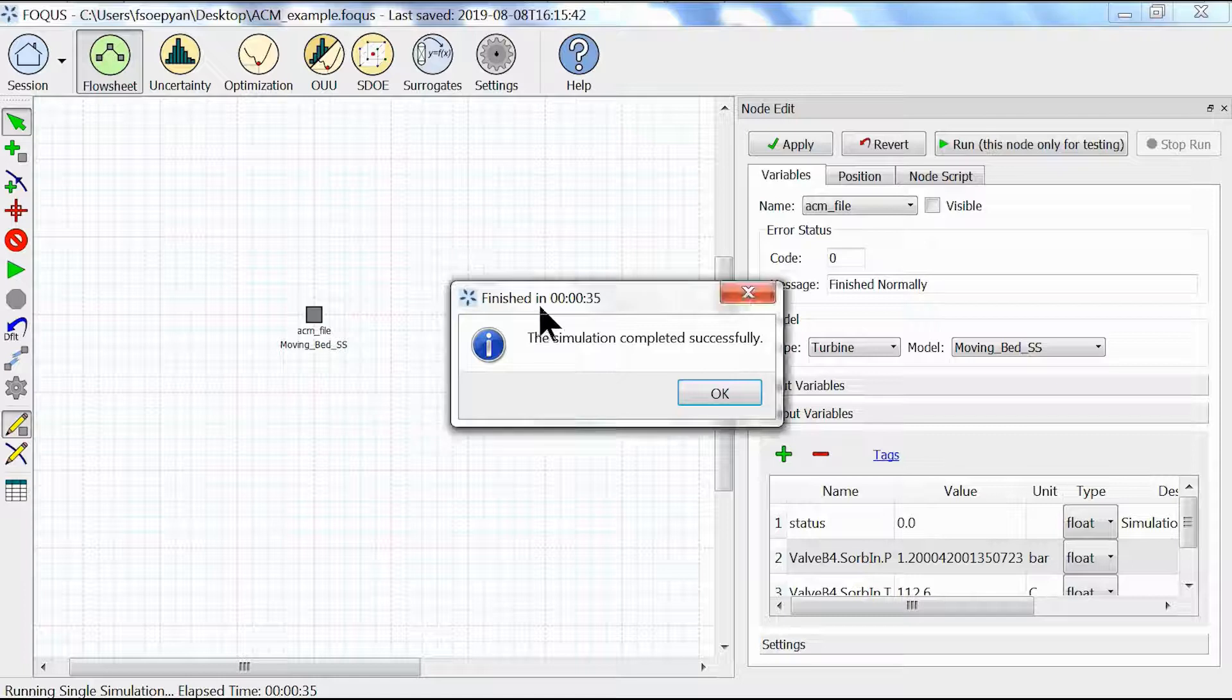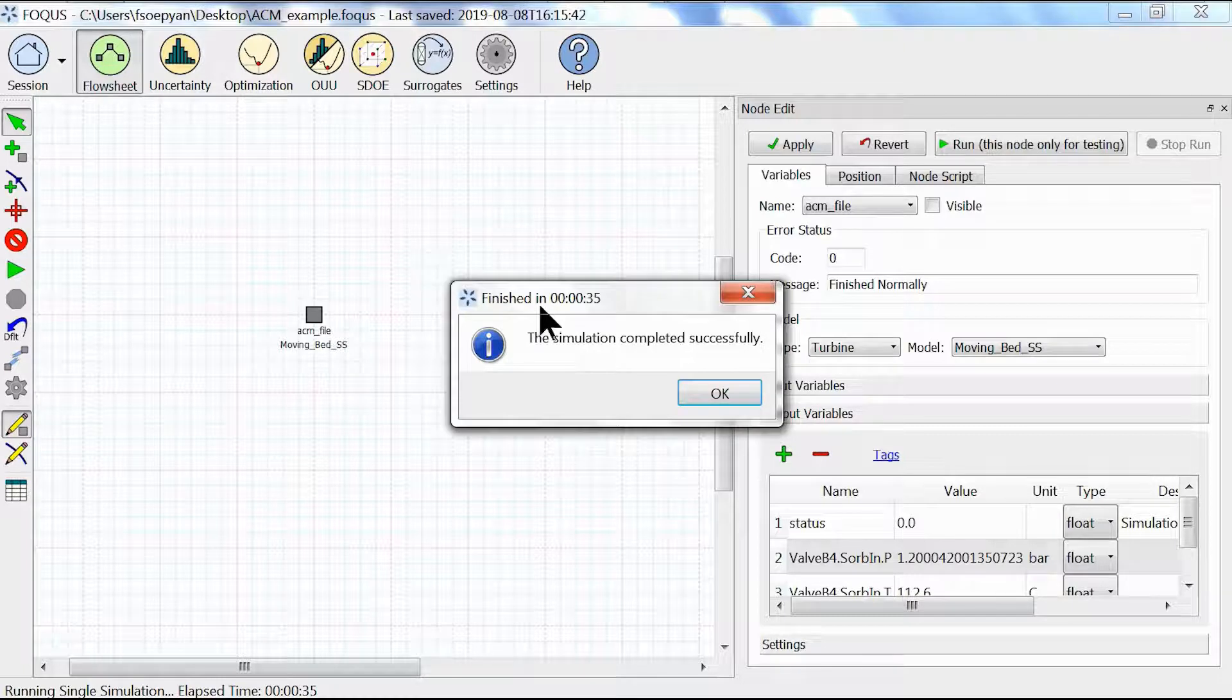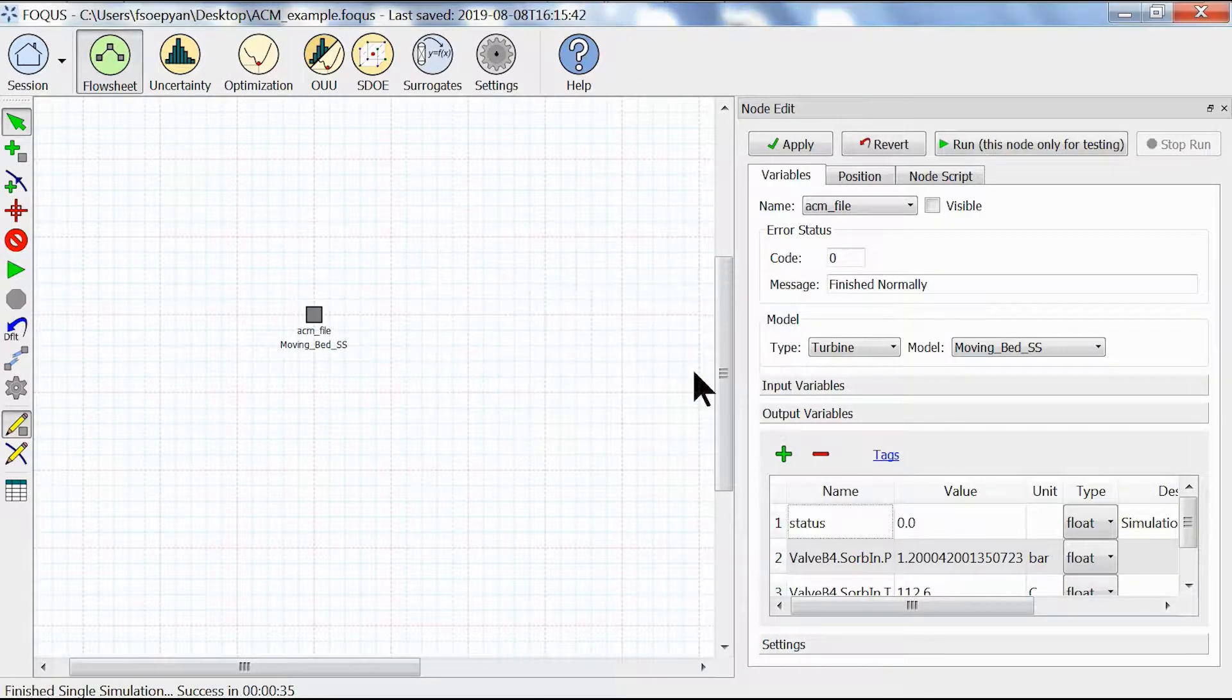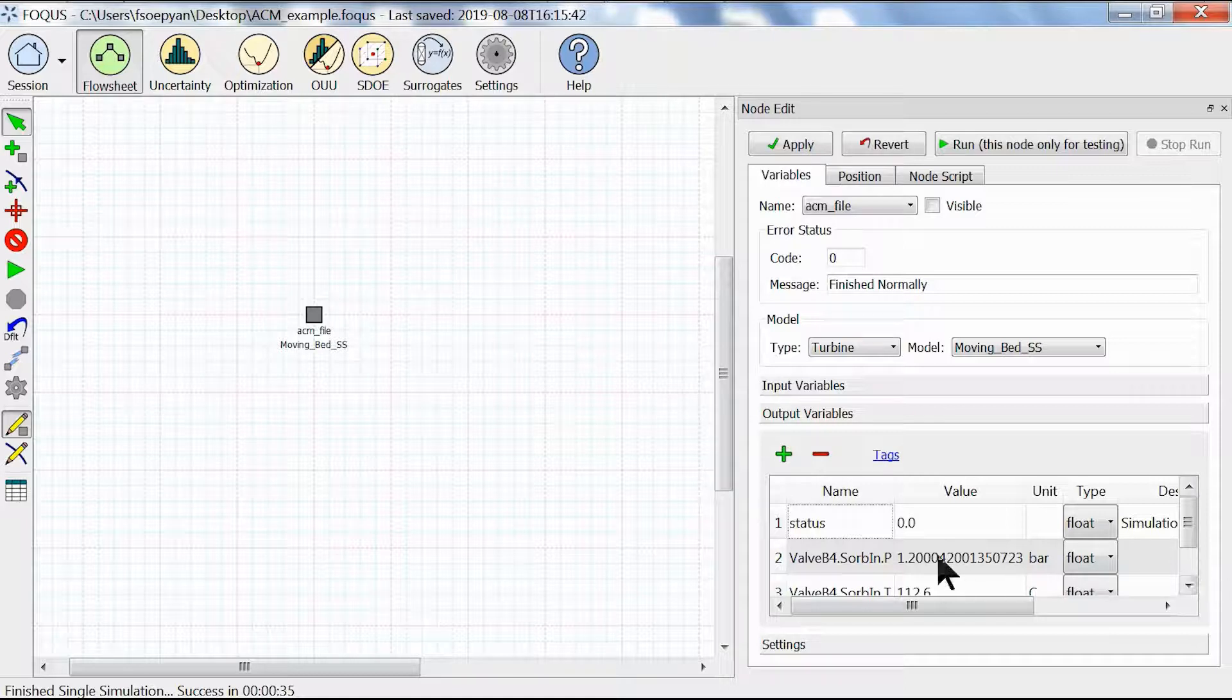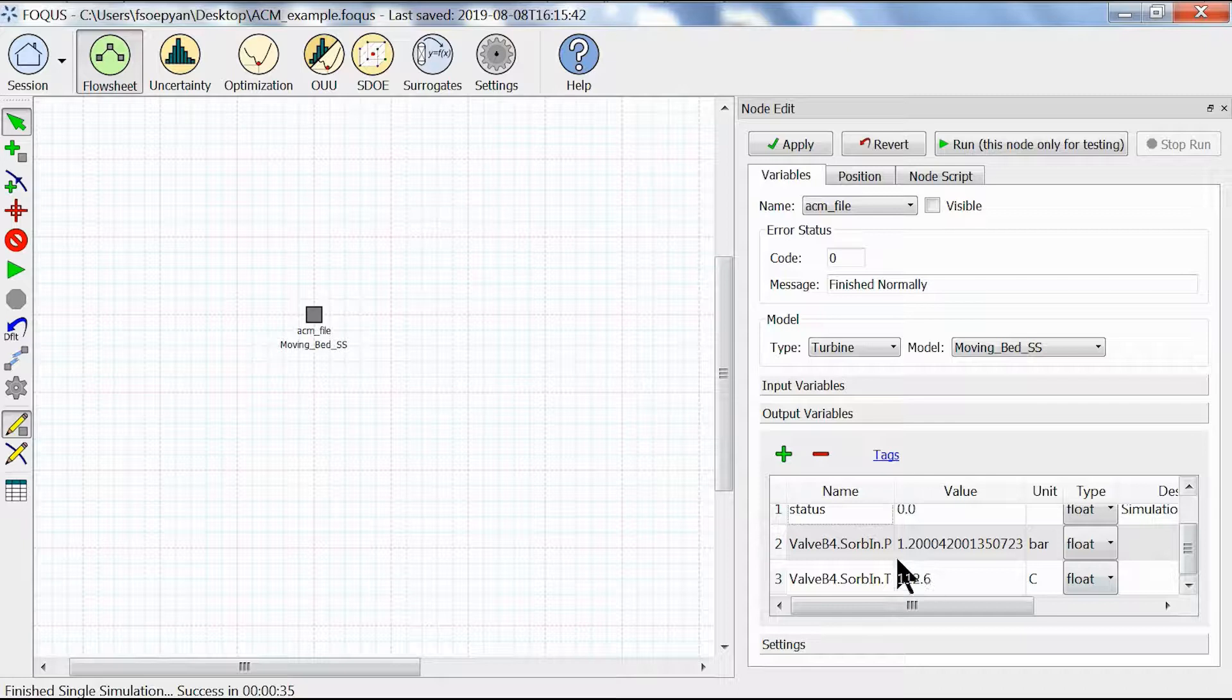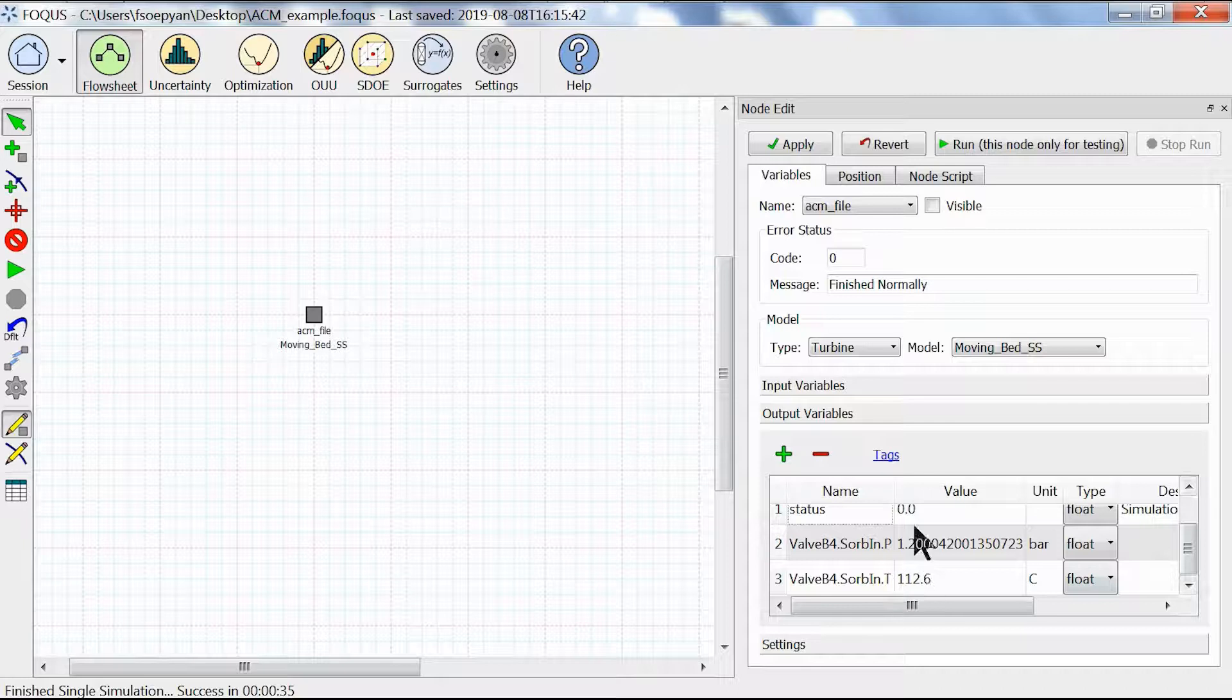As you can see the simulation has completed successfully. We click OK in this box. Once again, the values of our output pressure and temperature have been changed from 0 to the correct answer.